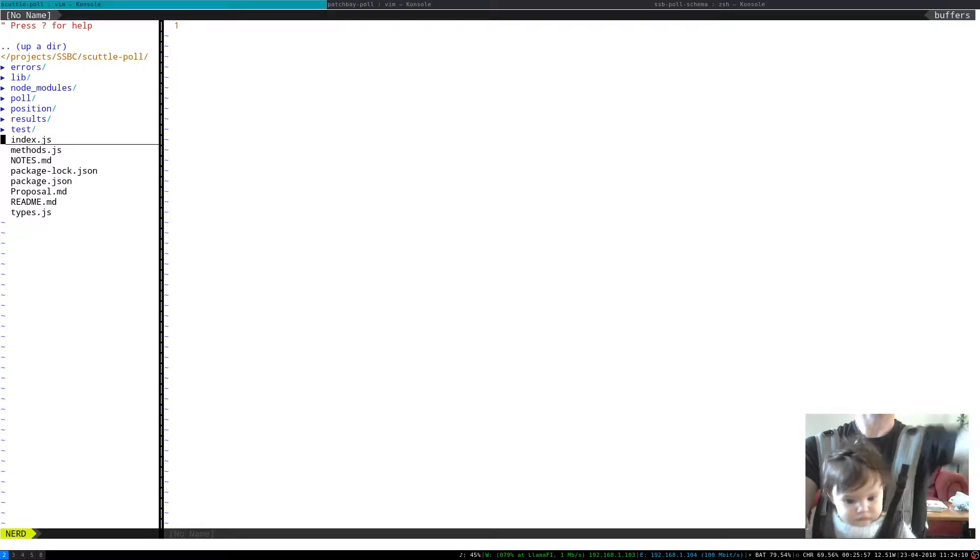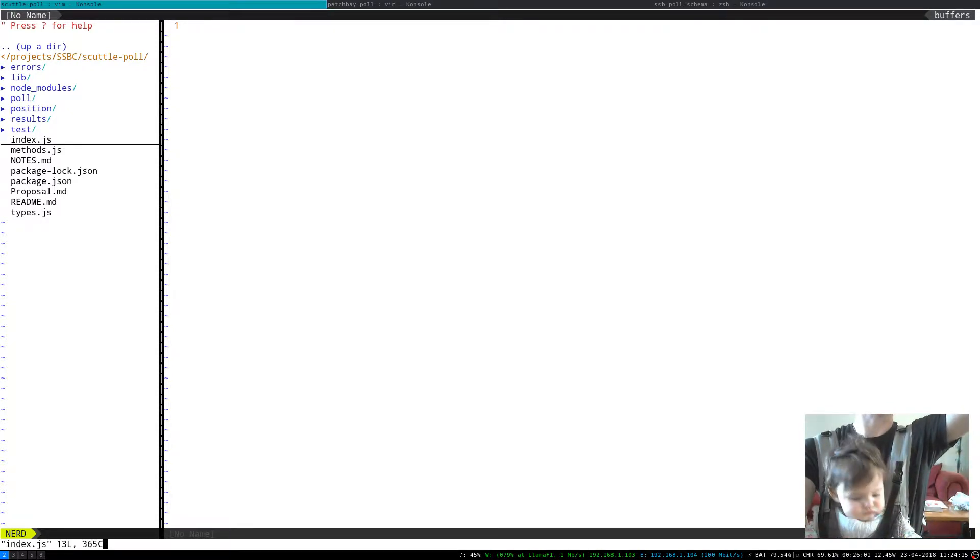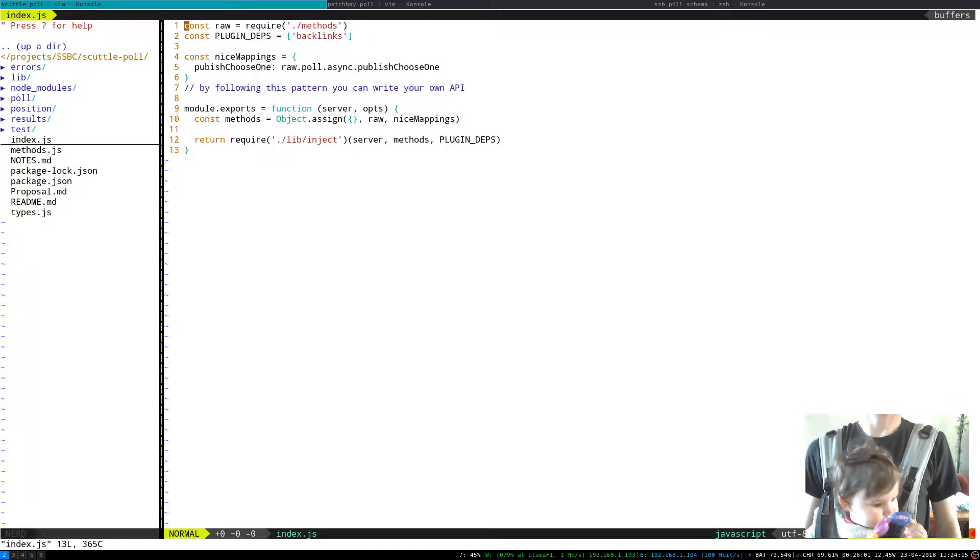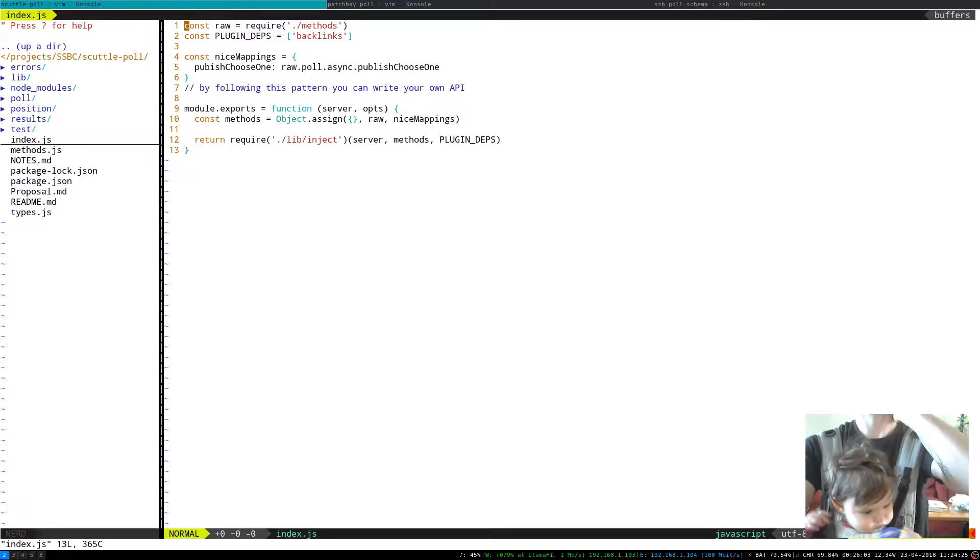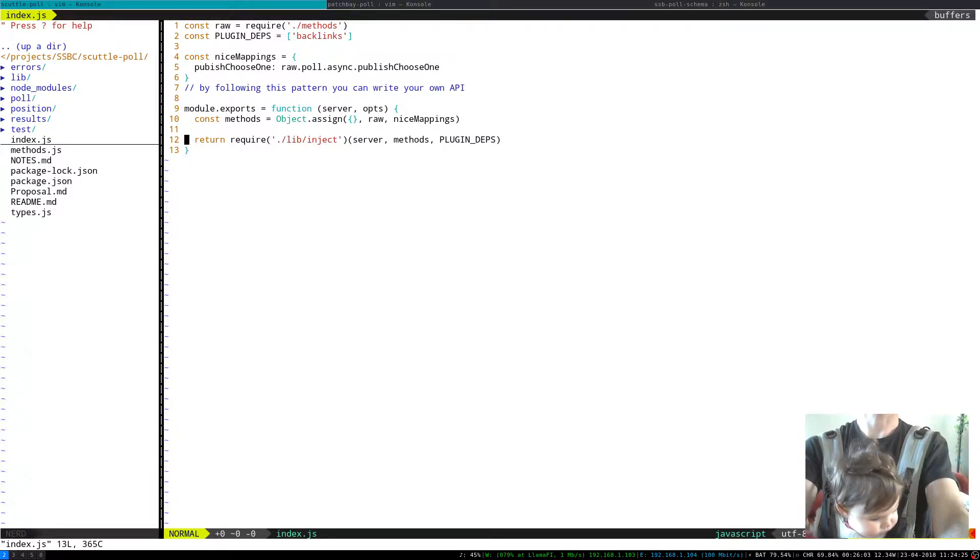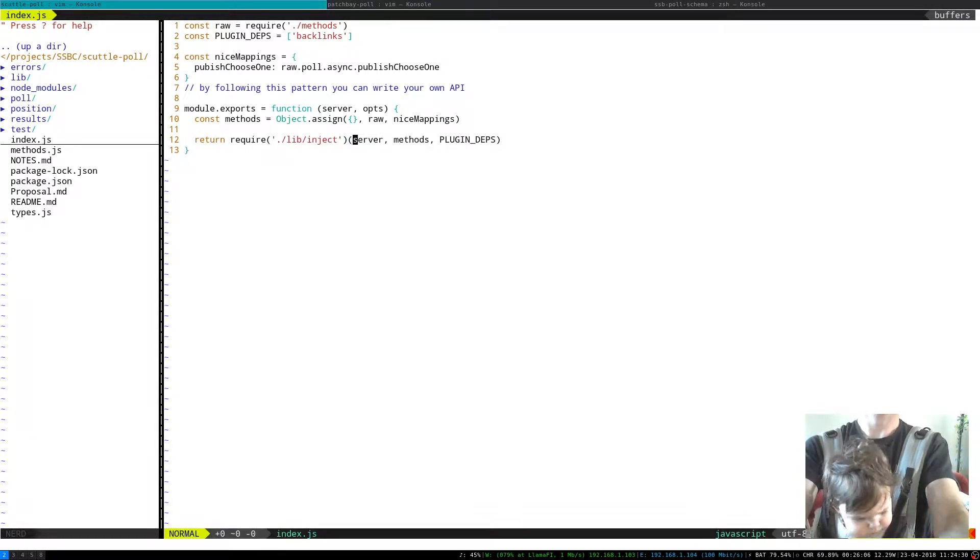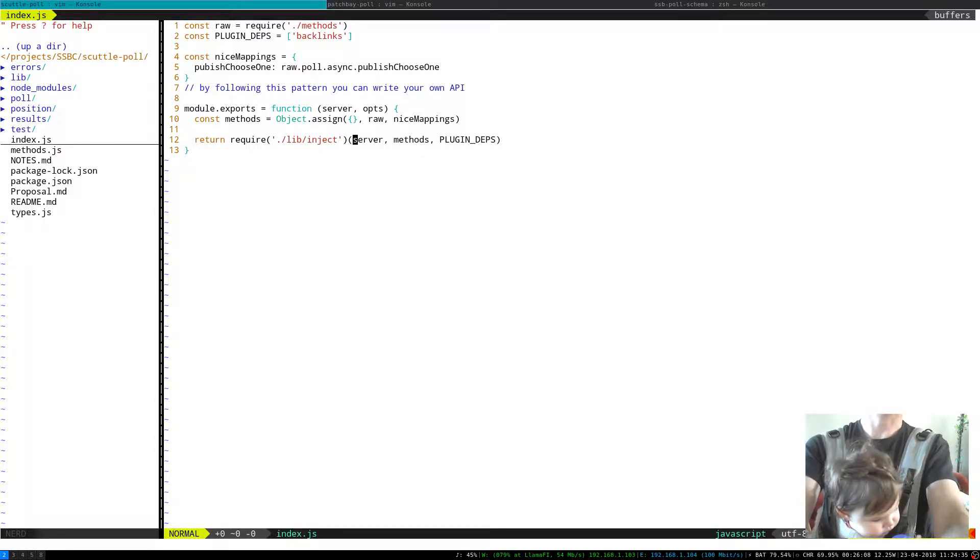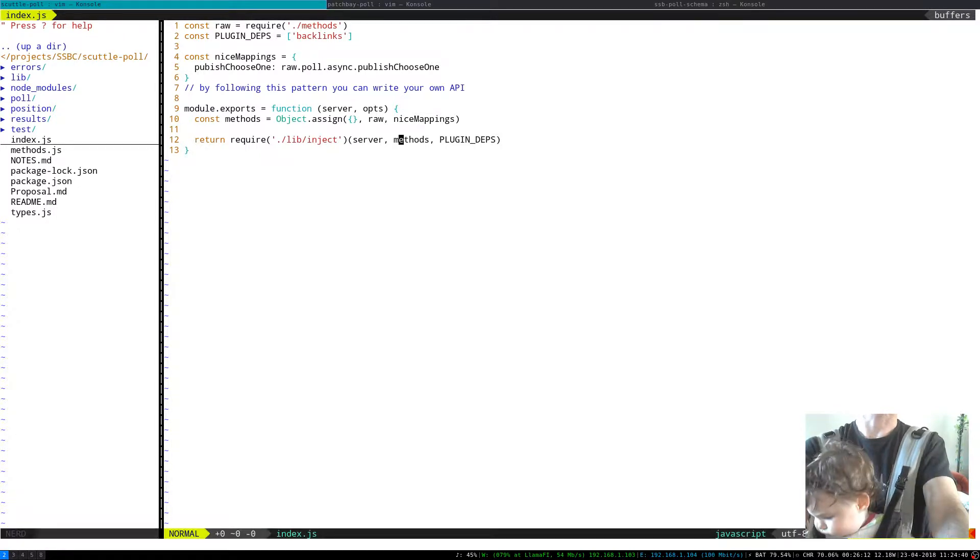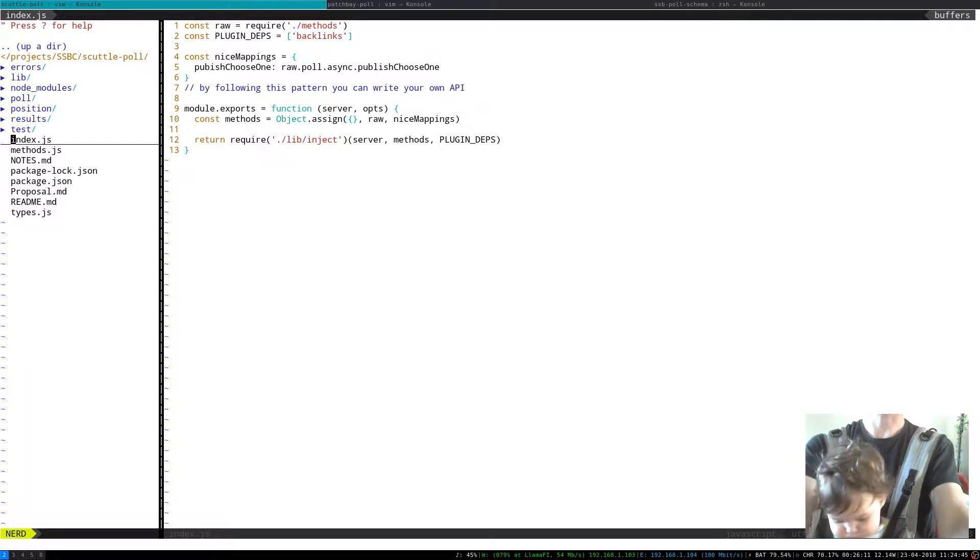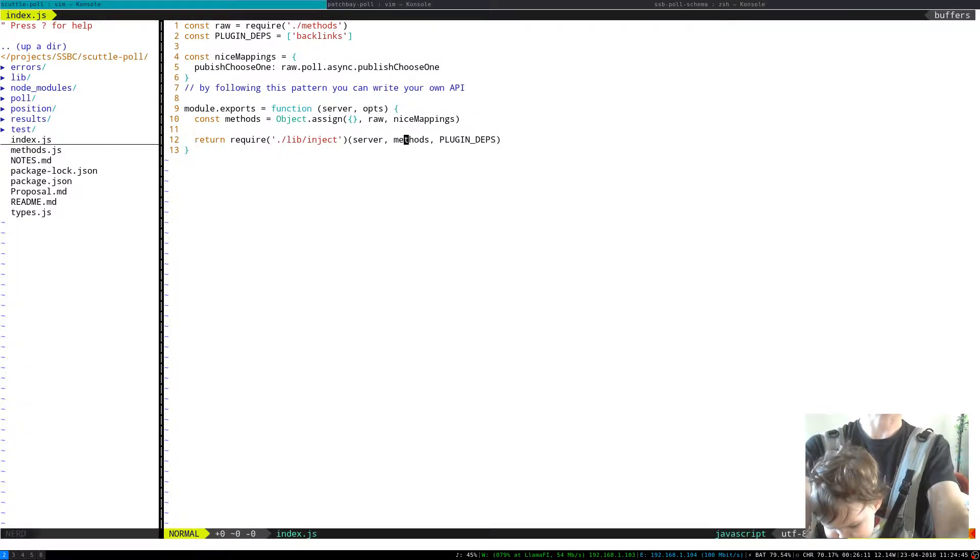So this is fairly thoroughly tested. The root file uses this thing called inject and it's just a helper method and what it does is it takes the instance of the server and the methods and injects the server dependency into all of the methods.